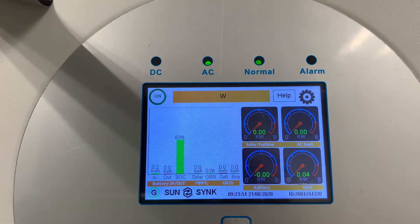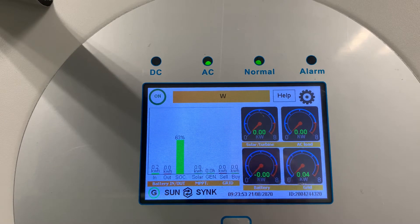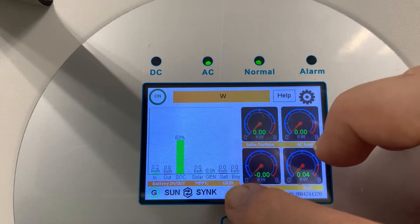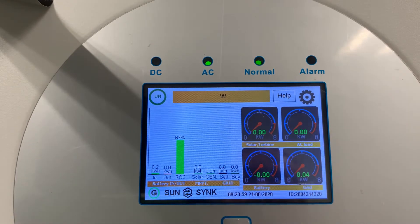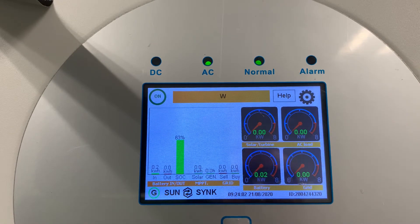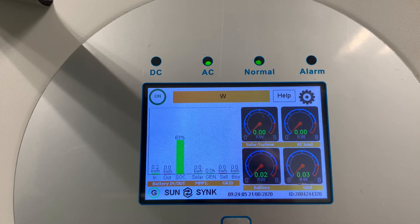Here is your generator on-time if using a generator. We can't monitor the generator current directly, so we track on-time instead. This section shows if you're exporting or importing — whether you're buying from the grid or selling to the grid. This home screen gives you a complete, simple view of everything.